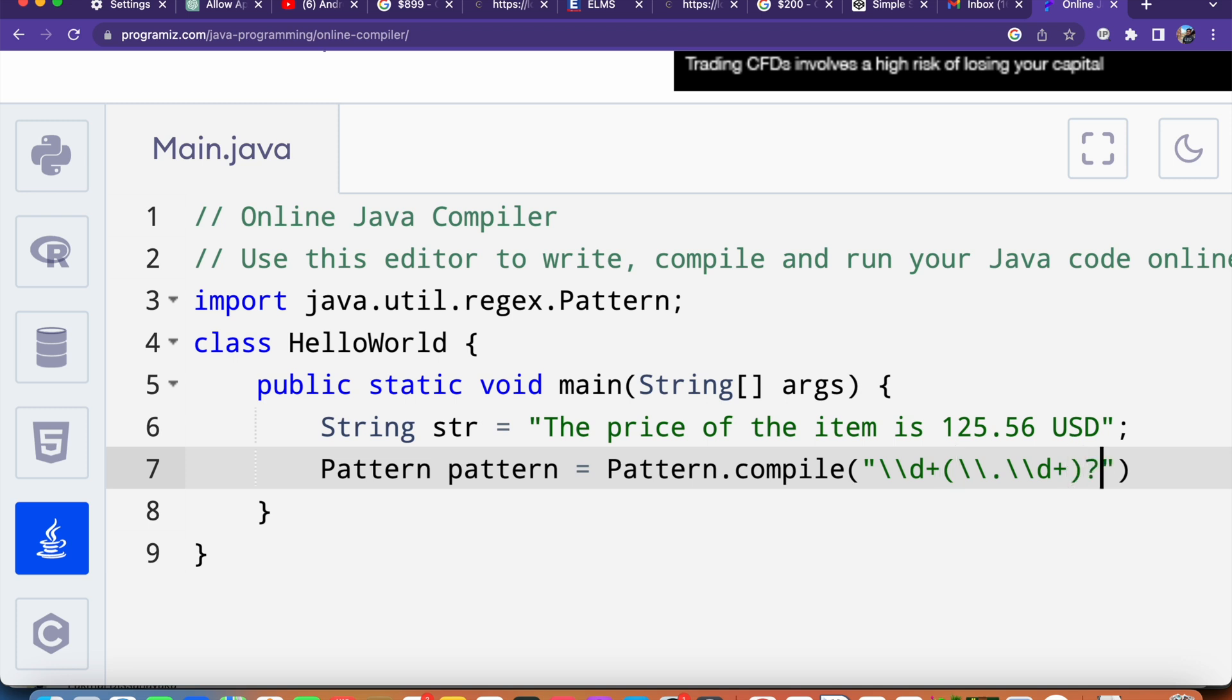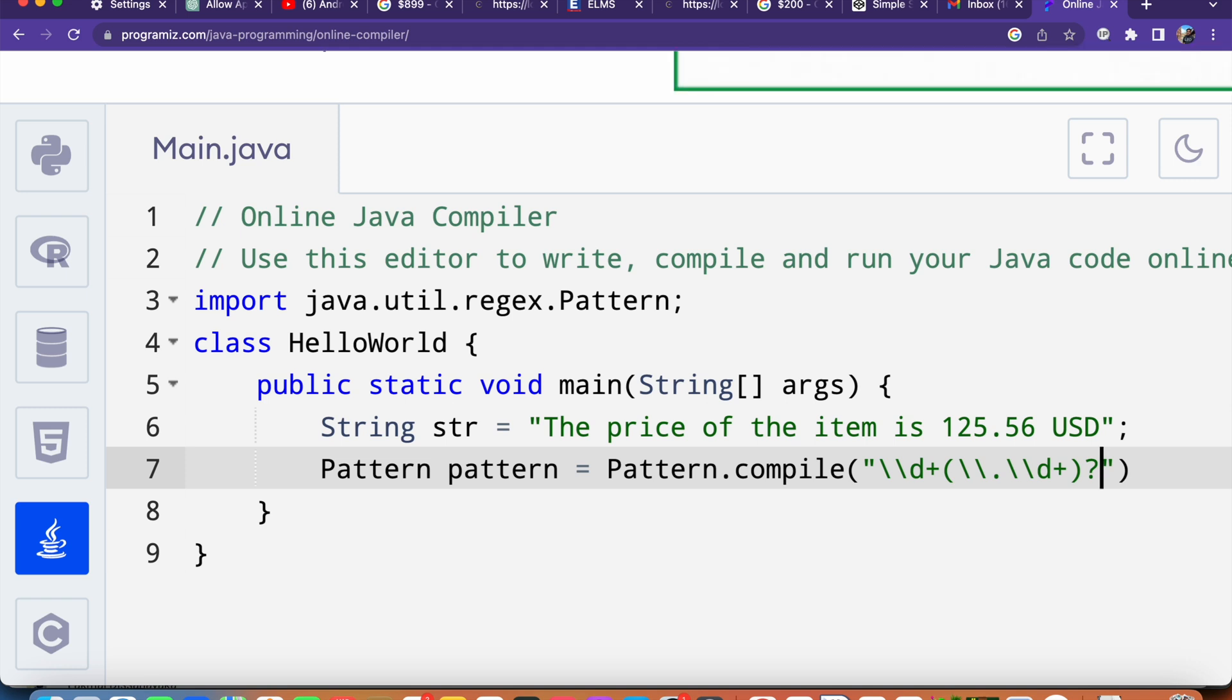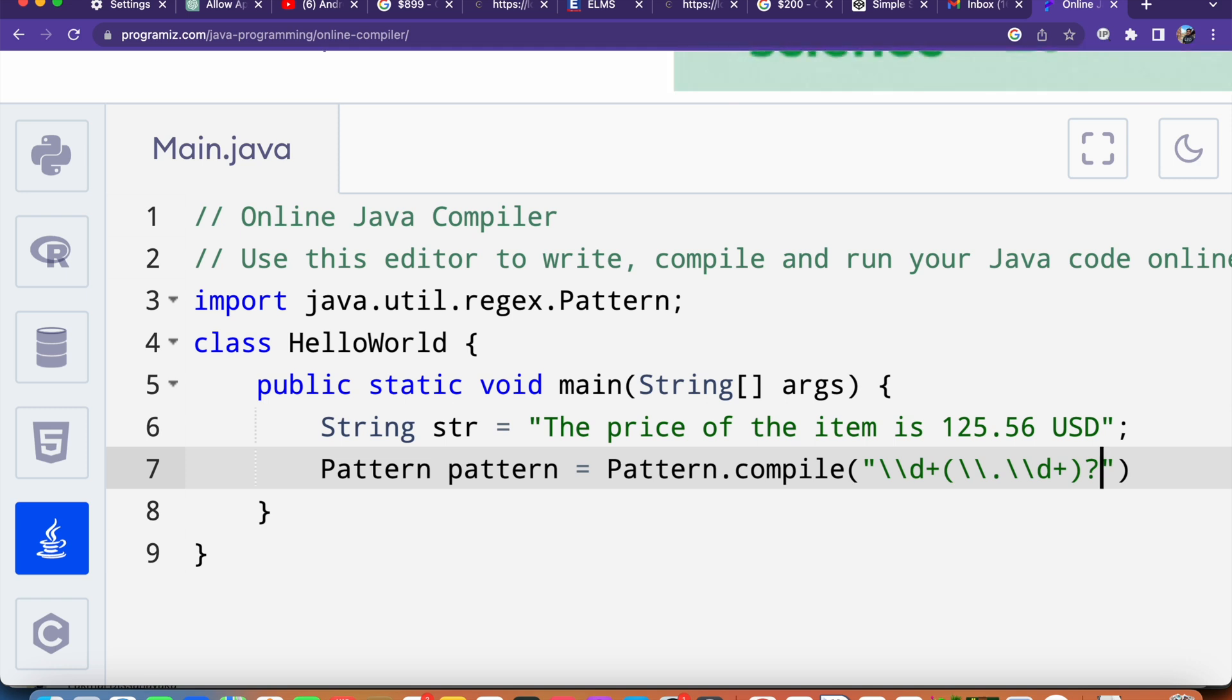Now this expression matches one or more digits optionally followed by a decimal point and one or more digits.